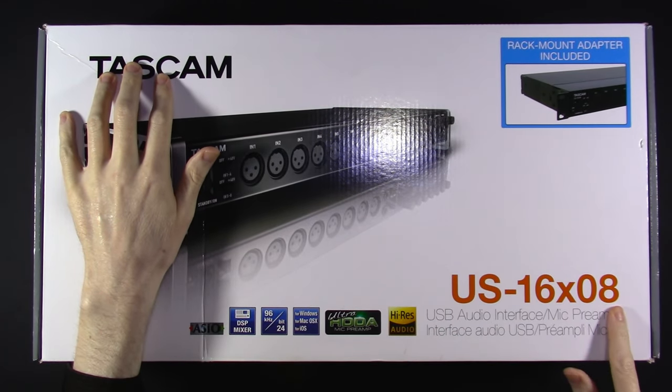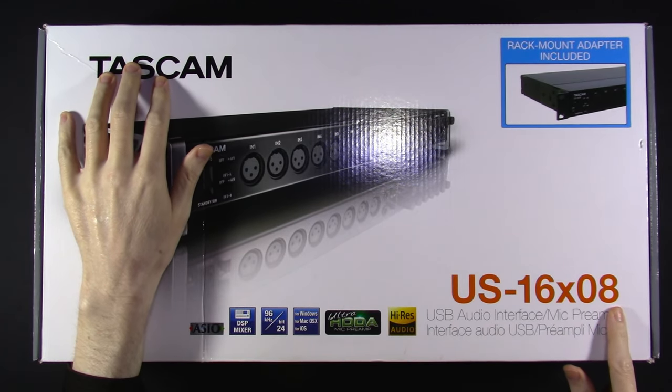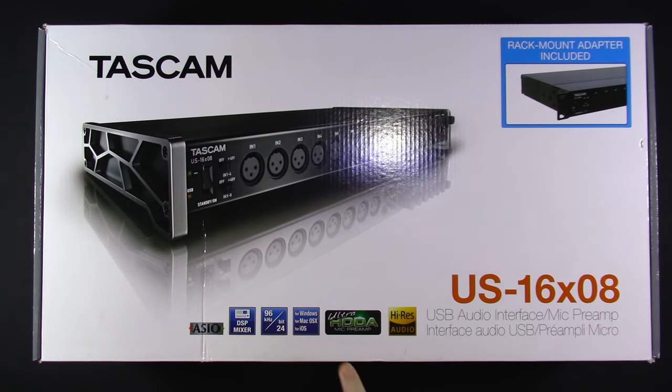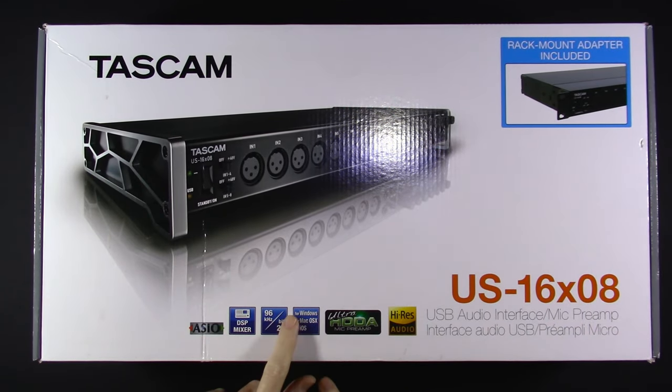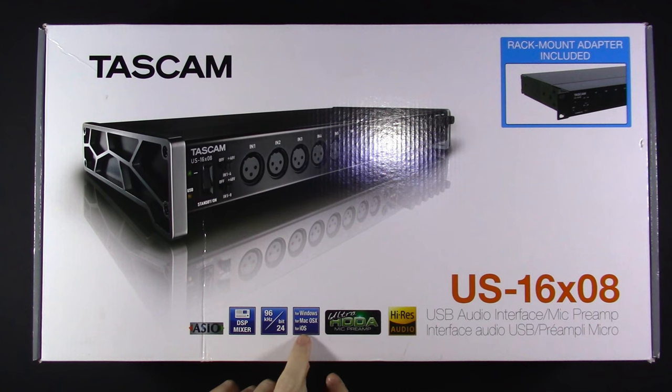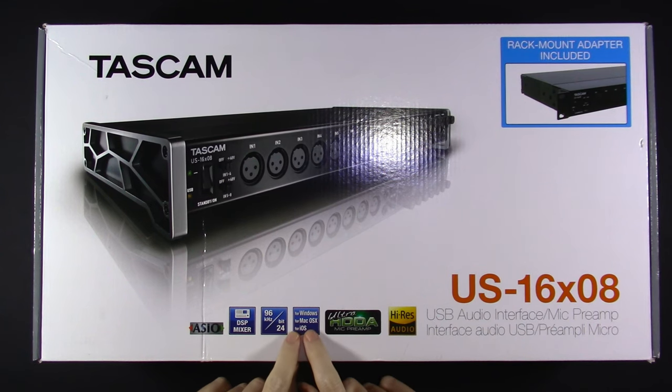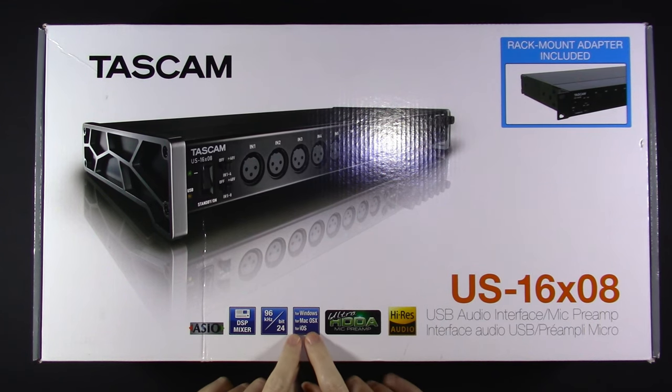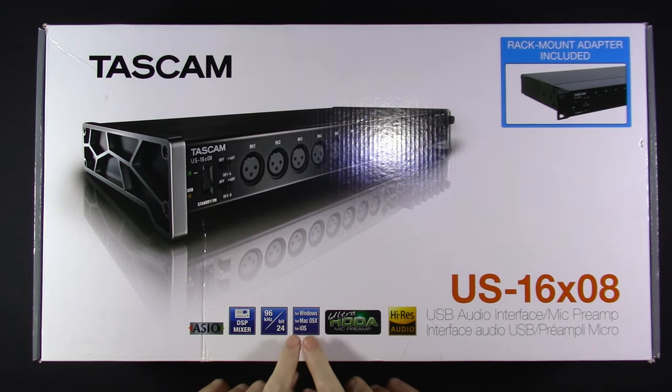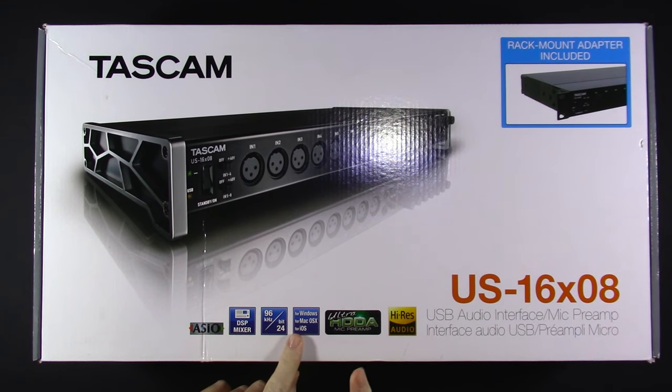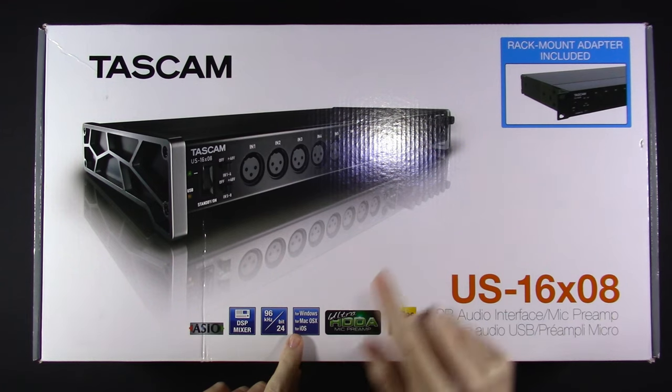This ladies and gentlemen is the Tascam US-1608, and what got my attention is the iOS compatibility, because you know what that usually means - it's gonna work out of the box. Also, this seller happened to save the rack ears, because apparently step one after opening the box when you buy one new is to toss them out.